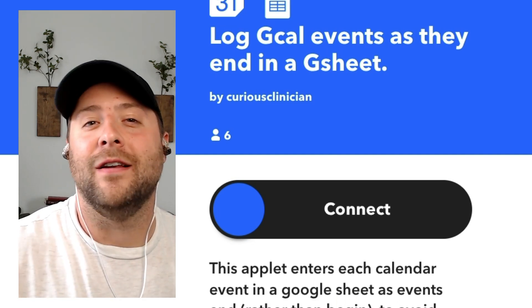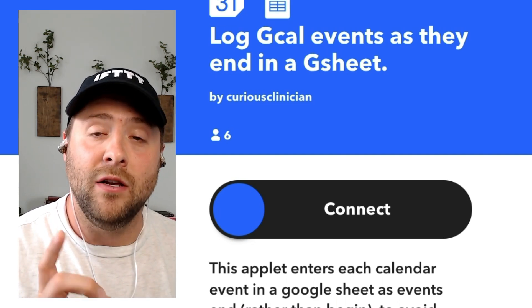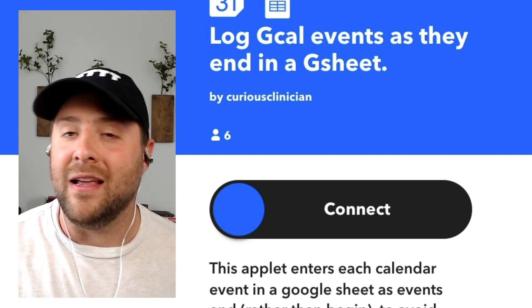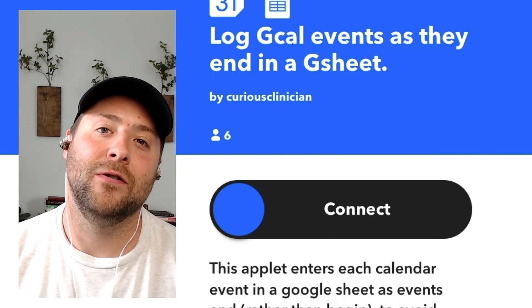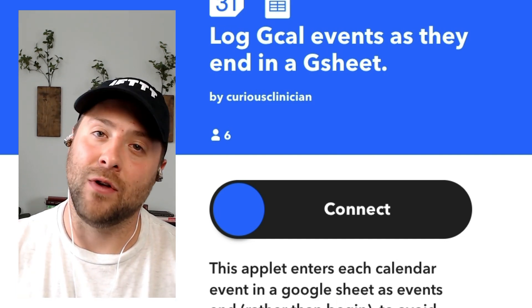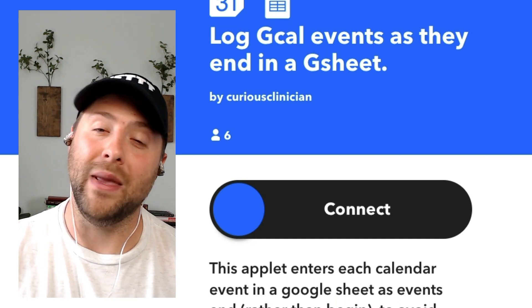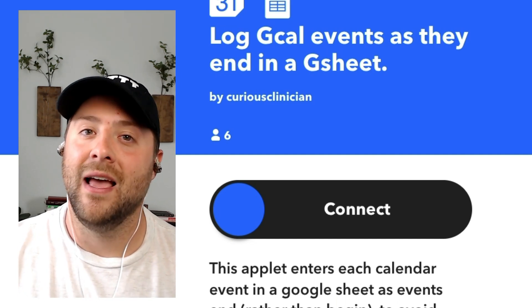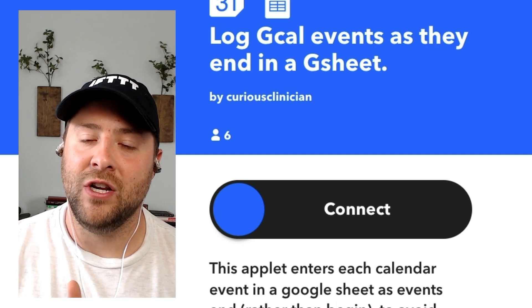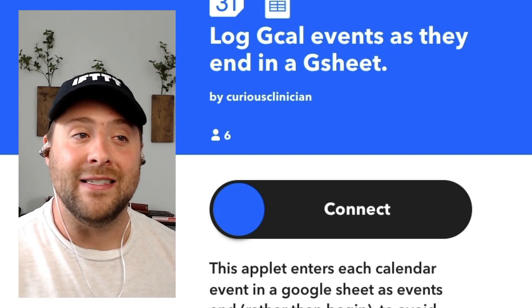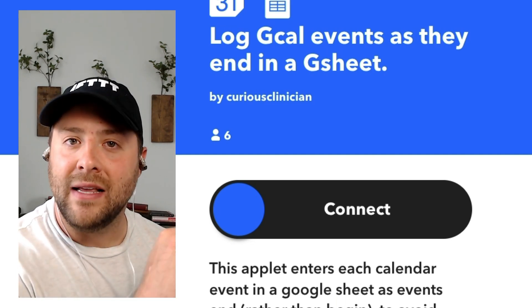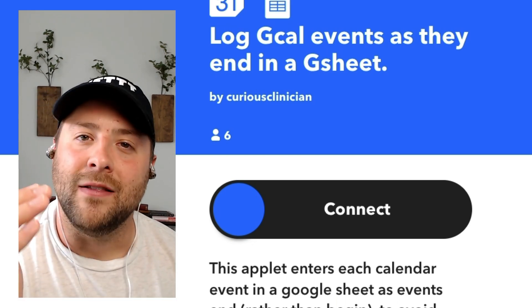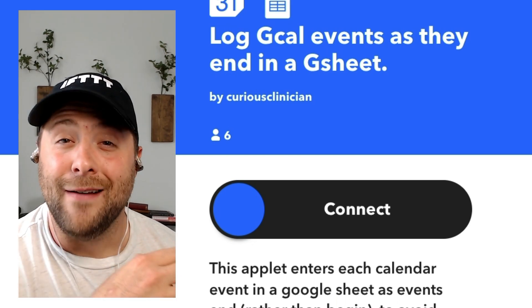The first applet our tutor uses is they log Google Calendar events after they end directly in a Google Sheet. The freelance tutor interacts with all their students through Google Meet, so every single time a Google Meet session ends, they log it inside of a Google spreadsheet. That way the tutor can look back and see how many meetings occurred, when they occurred, and know which ones to invoice at the end of the month so they can actually get paid for those meetings.